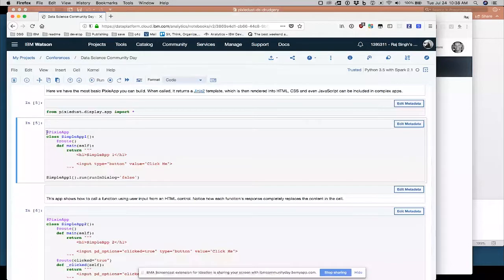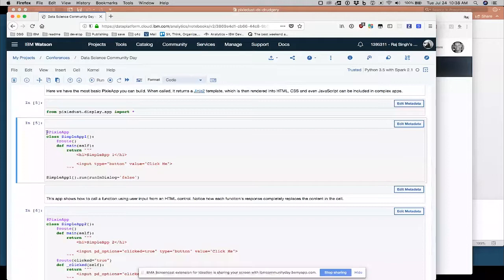Let's run this. So I returned a title, an h1 element, and I returned an input element, input type equals button.